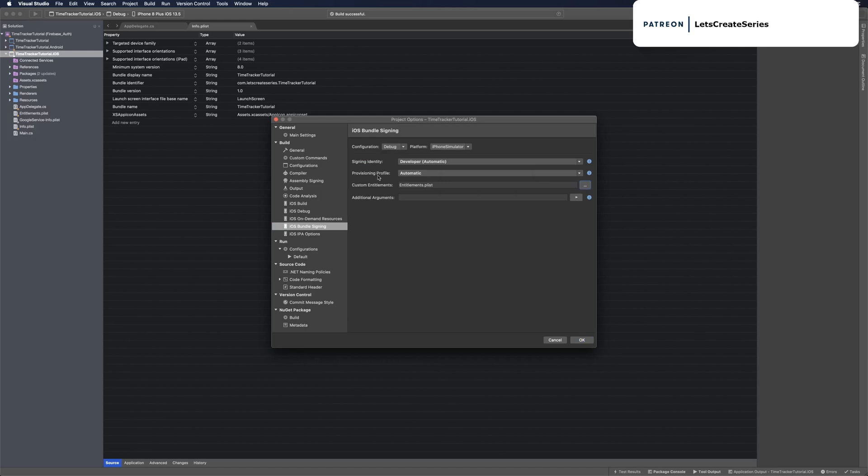Make sure you have a provisioning profile selected. I have developer automatic, so automatic is my provisioning profile. Then click OK.